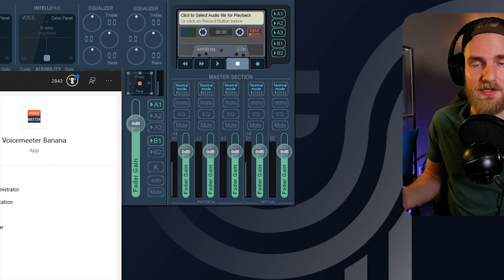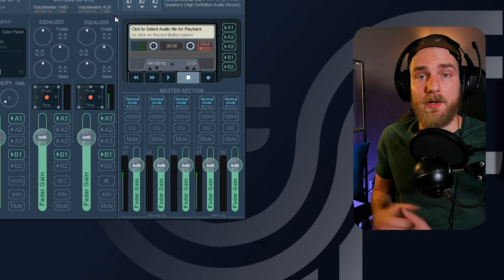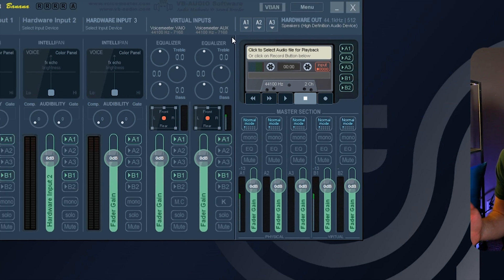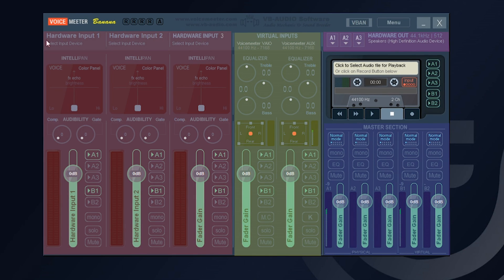Otherwise by default it will open the base version of Voicemeeter. When you first open up Voicemeeter Banana, you have the hardware inputs on the left — this is where we can select devices hooked up to our computer, like our microphones. In the middle, we have virtual inputs, where we can send virtual devices such as music applications. In the bottom right, we have the master section, which is our volume sliders and controls for our hardware and virtual outputs.